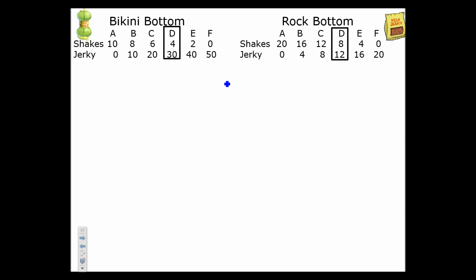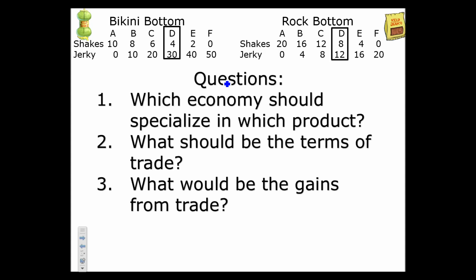At the top we have the production possibilities table for each of these countries, which lists out what they're capable of producing. Points D for each economy are the chosen production points. During this exercise, we're going to answer these questions: which economy should specialize in kelp jerky and which one should specialize in kelp shakes? Once they specialize, they'll have to trade for what they don't produce, so we need to find the terms of trade and the gains from trade.